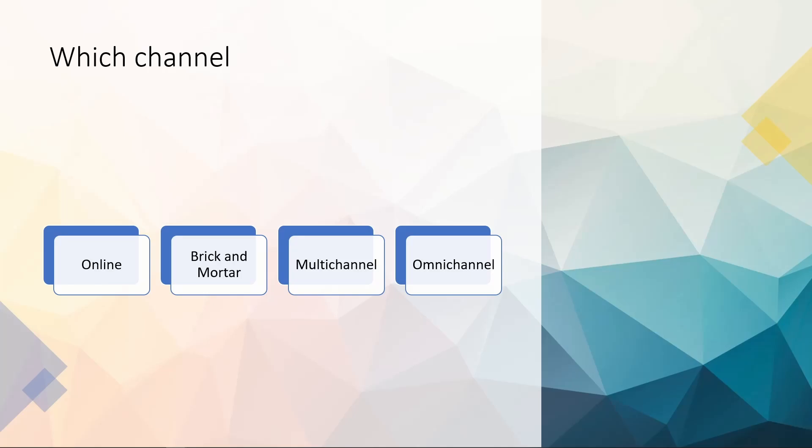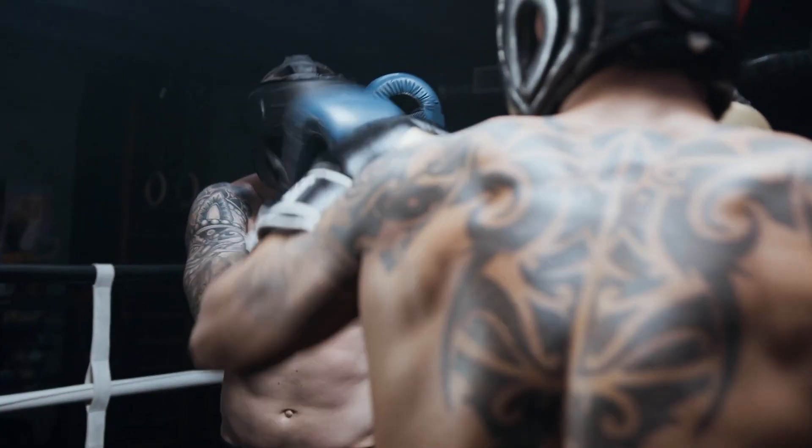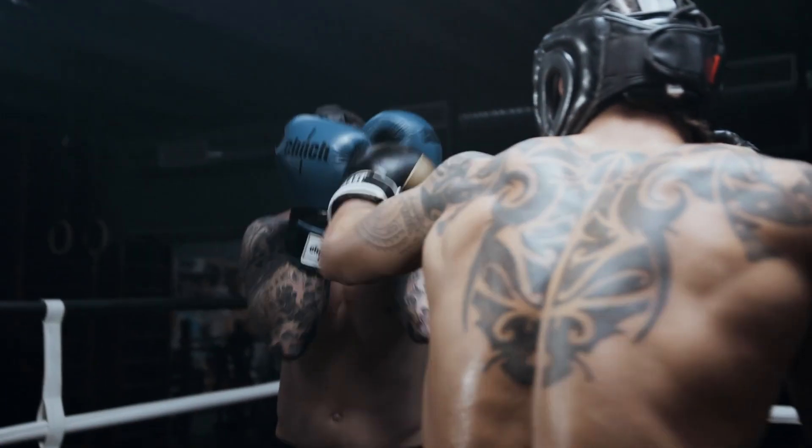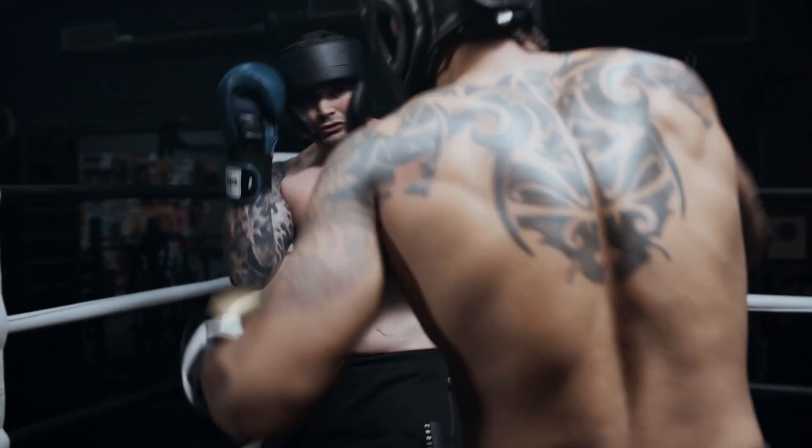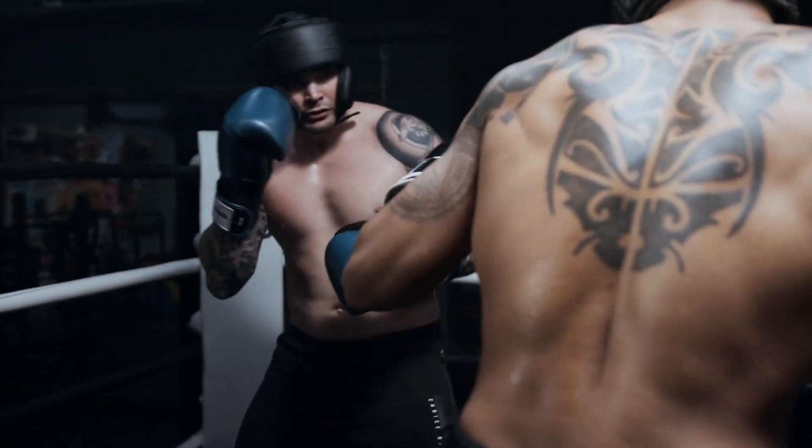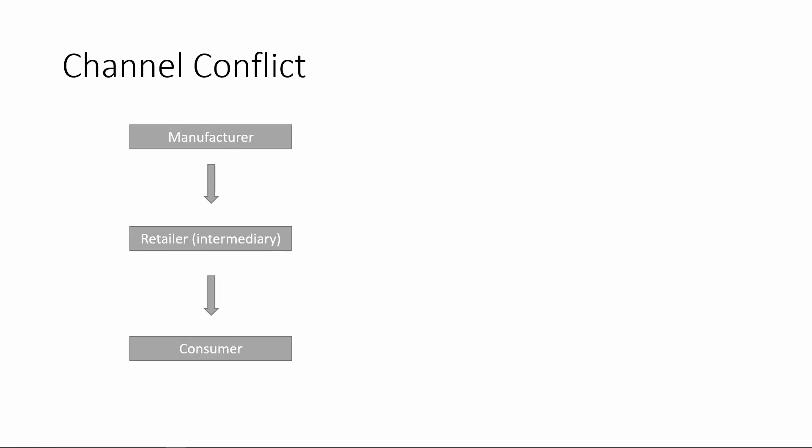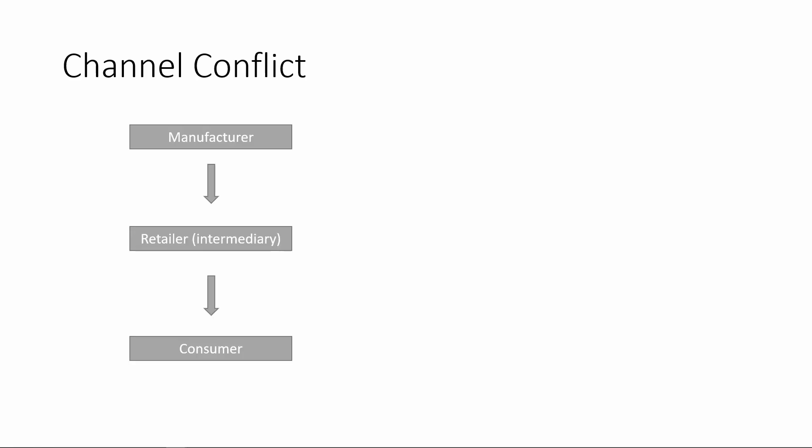When companies use multi-channel to deliver products or services, unavoidably, we may observe what's called a channel conflict. For example, on the left-hand side is a very simple conventional channel. You have a manufacturer, and the manufacturer uses retailers to sell their products to the consumers. So that's a typical channel.